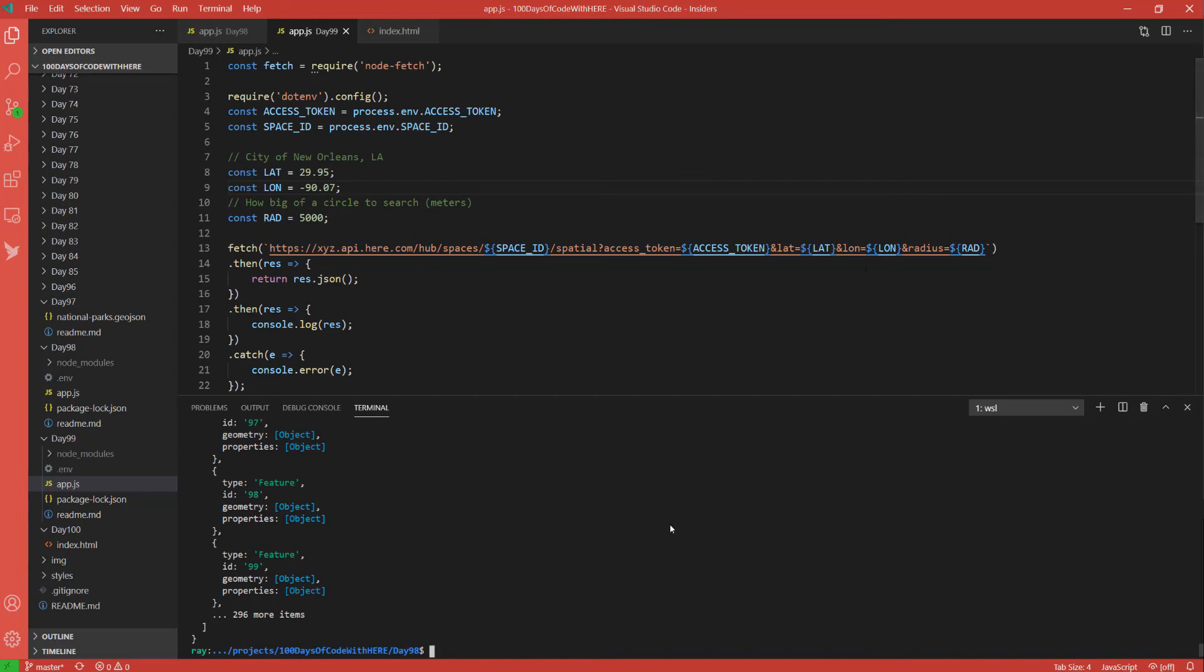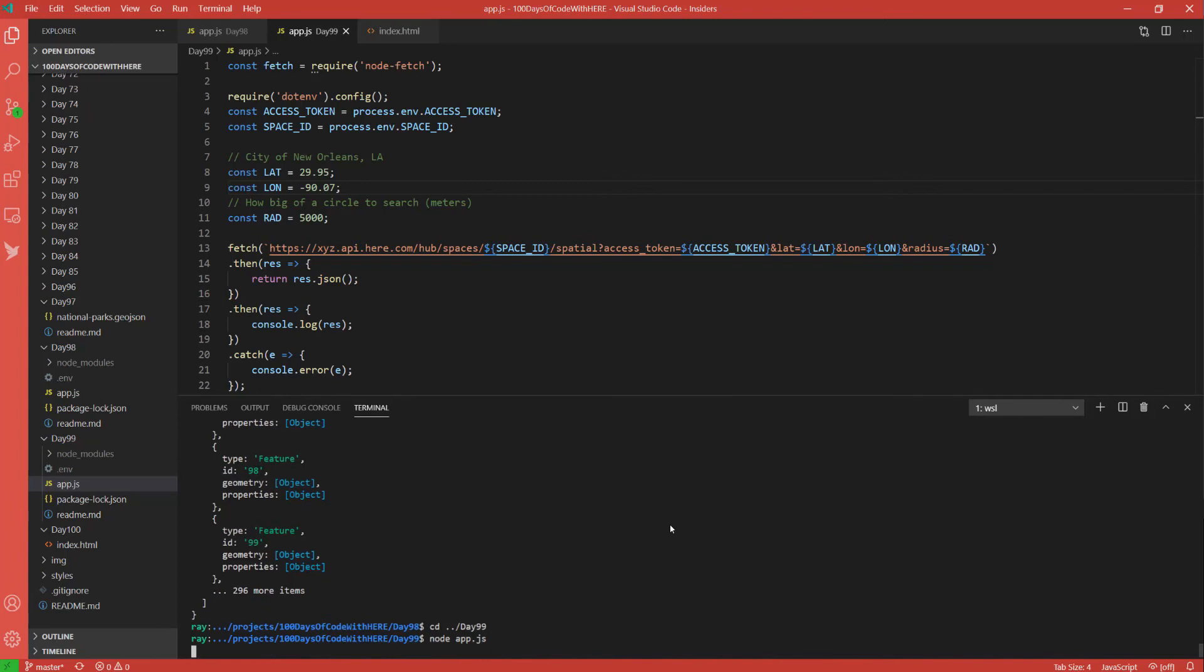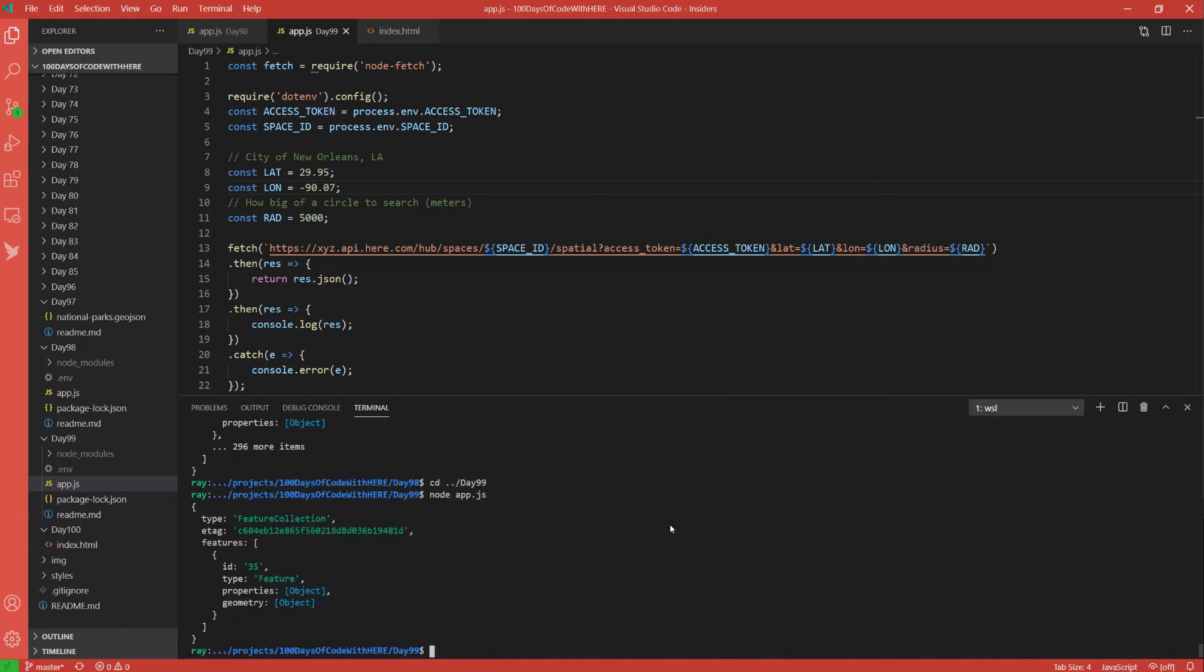So if we run this, we should find the national parks that are within 5,000 meters and again in a circular radius from New Orleans. And we could see that there's only one. And if I were to expand that radius, make it 50,000 or 500,000, then more and more would show up.